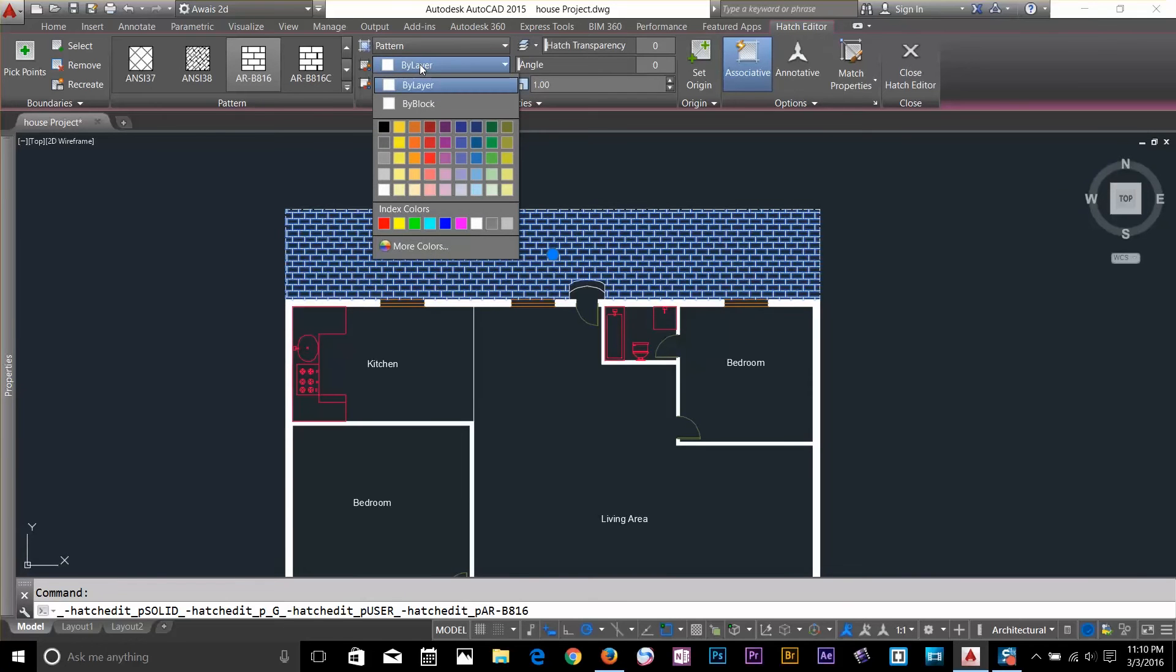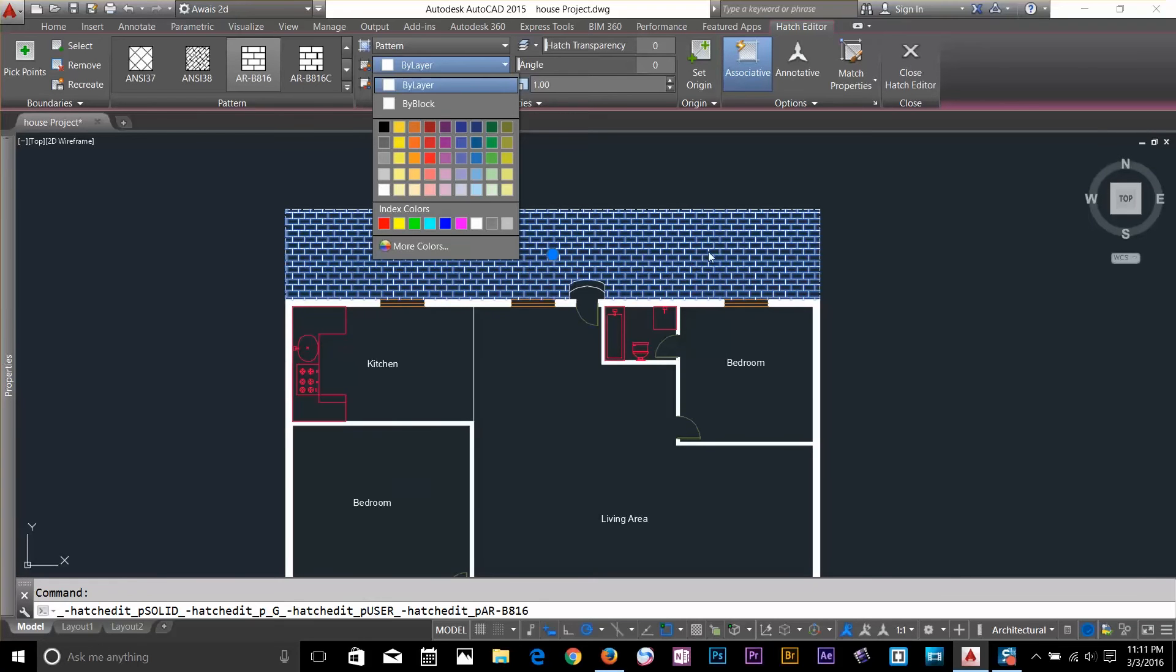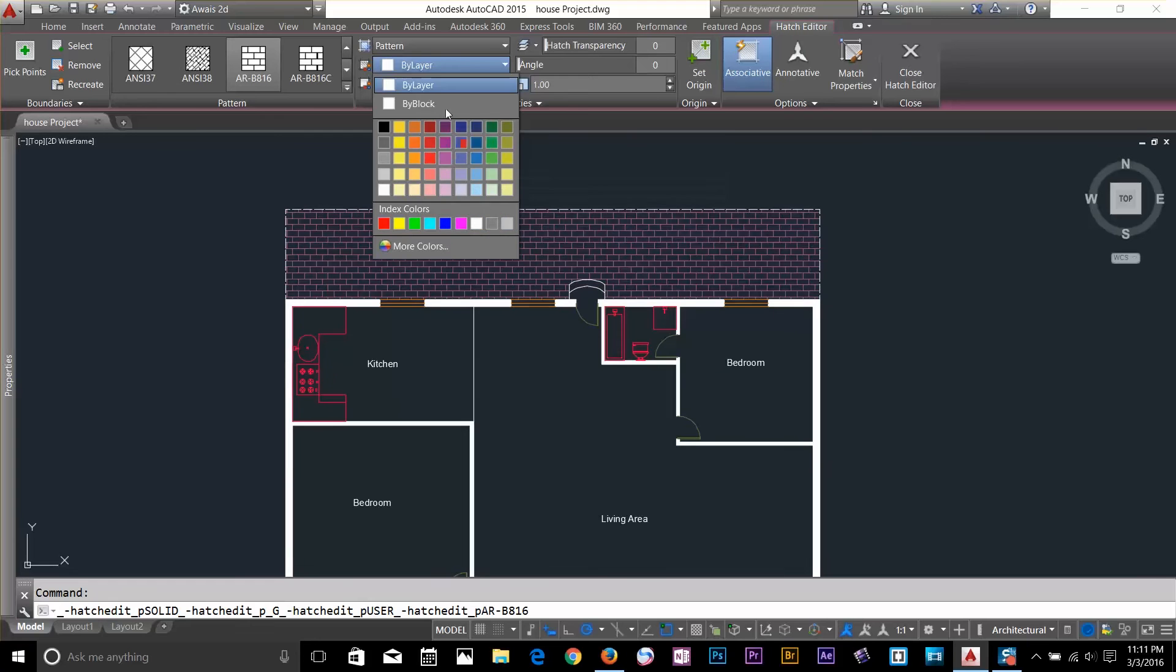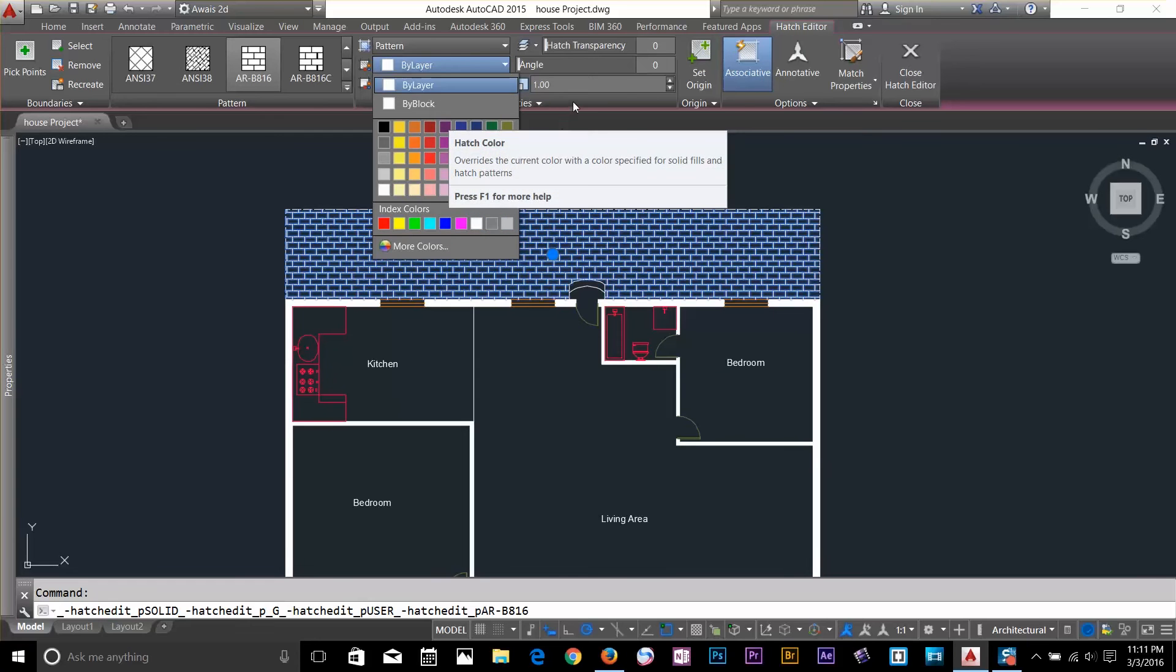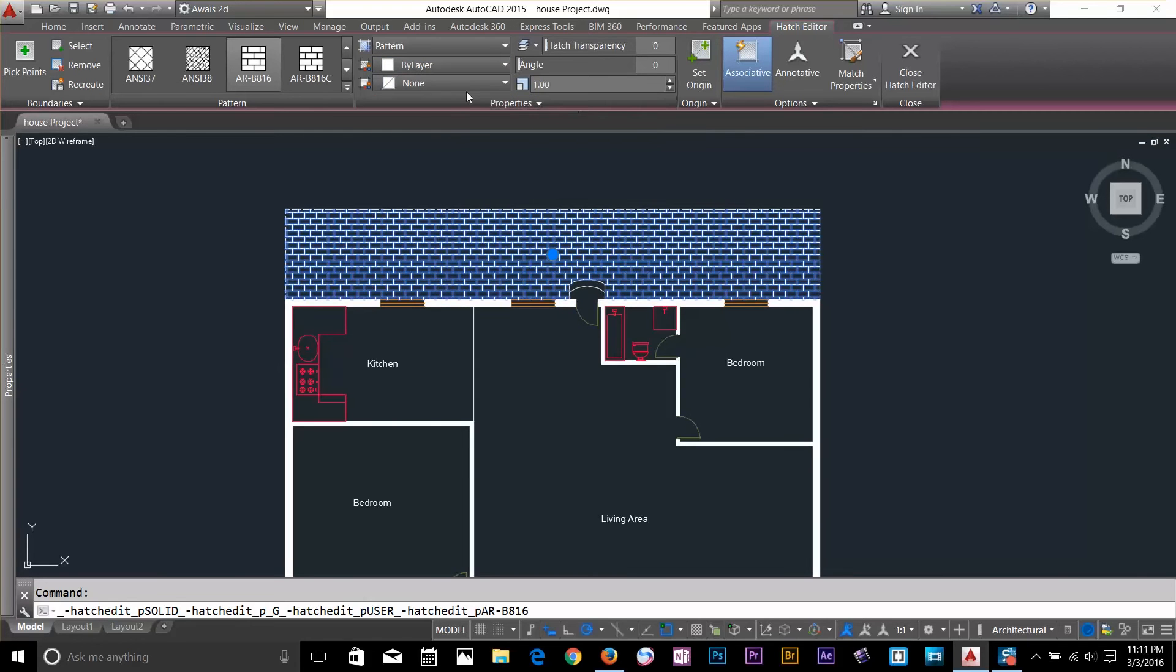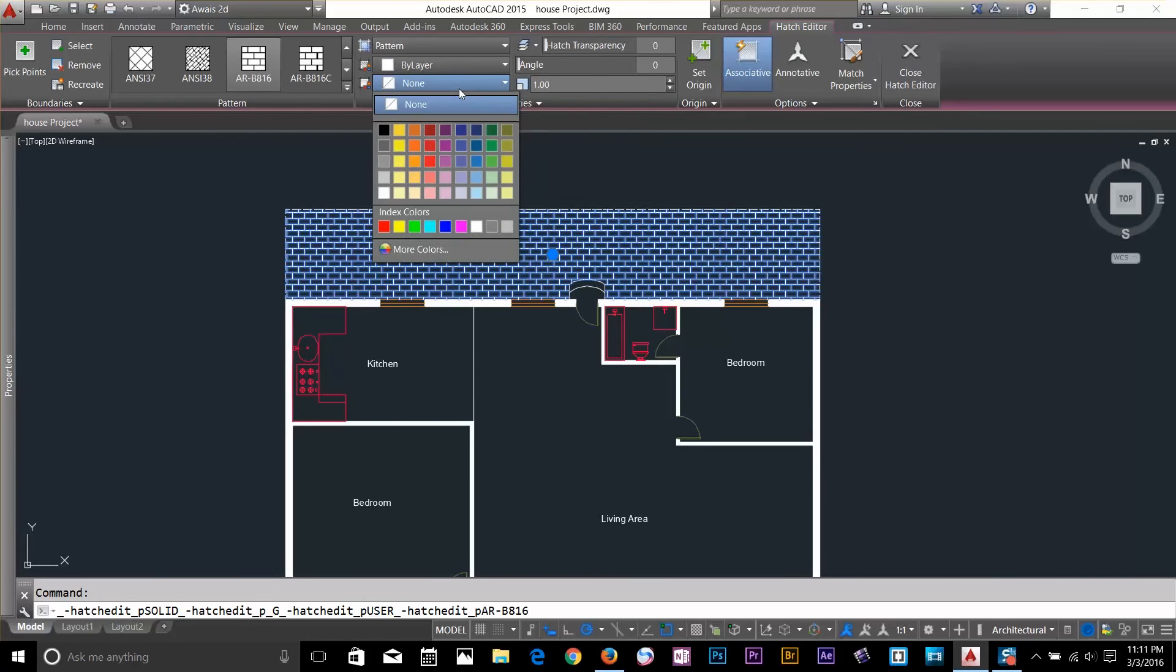Okay. So, now color would be by layer because I'm working on a wall layer which color is white. So, I can even change that color. But I want to keep that as a wall, as a layer.